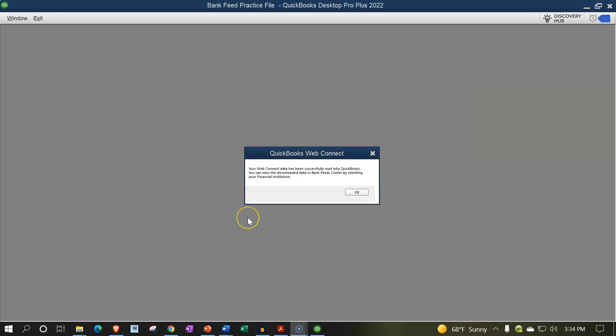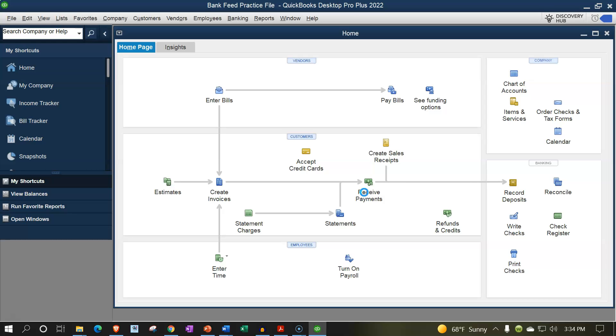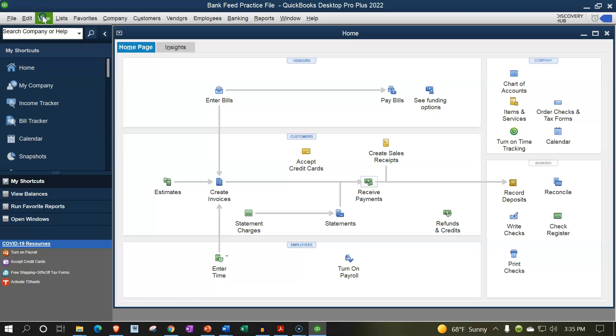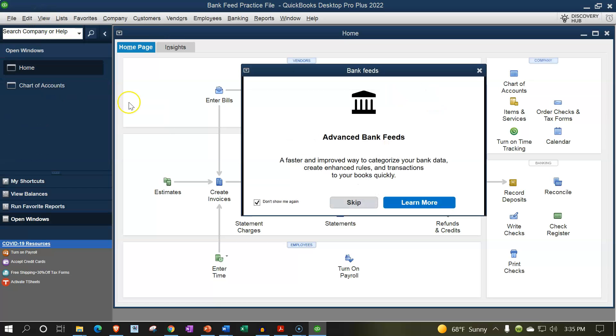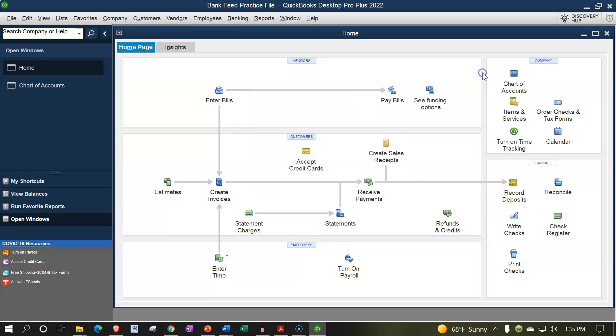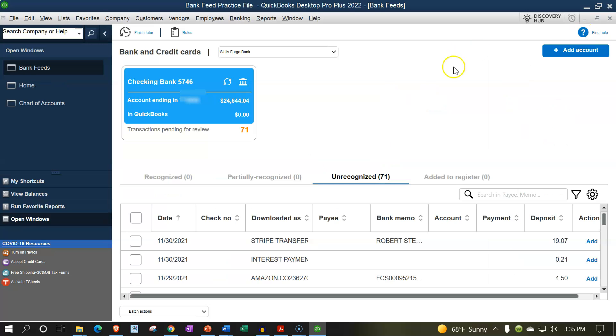Continuing on, it says in small text, your web connect data has been successfully read into QuickBooks. You can view the download data in bank feed center by selecting your financial institution. That is nice. We're going to say okay and see what it pulls up for us here. So now it redid our normal login. I'm going to go to the view tab on the left hand side, going back to the setup process, do the open windows on the left. It says here advanced bank feeds, a faster and improved way to categorize your bank data, create enhanced rules. We will talk about rules later but I'm going to close that for now.